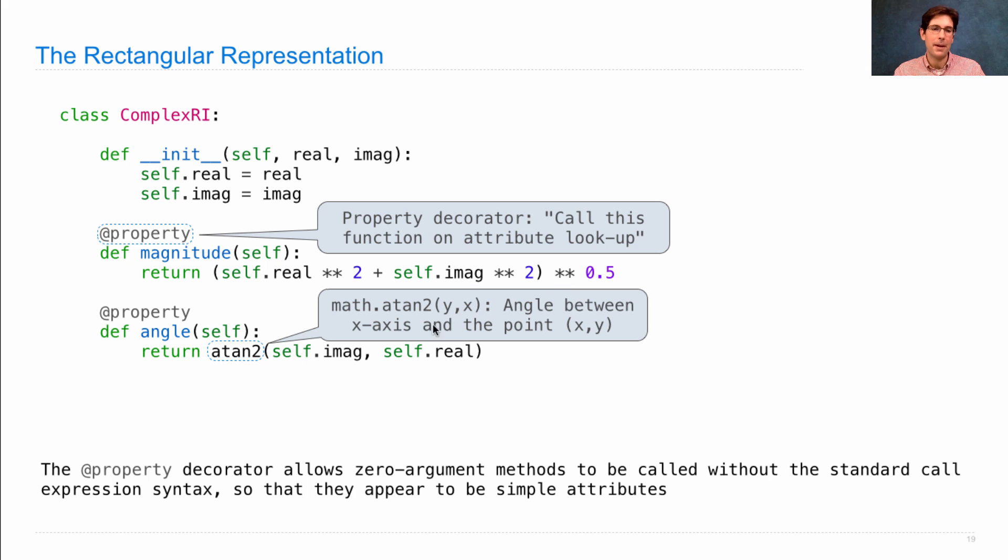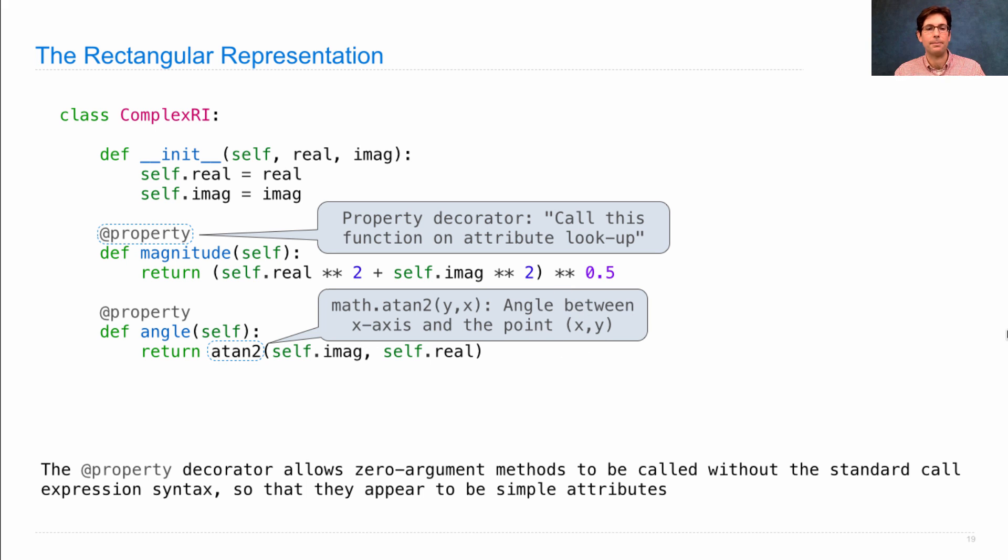By the way, this built-in function atan2 computes the angle between the x-axis and a point xy.